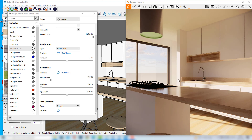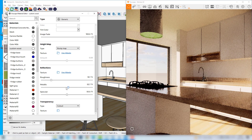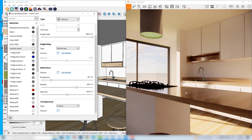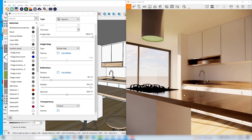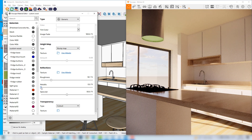We could even make this reflection stronger if we increase the metallic value. Just for testing, I'll drag this slider to the right and you can see that now the reflections are even stronger, but now this wood starts to resemble some kind of metallic material which is not my intention. So I'll drag this back to the left until I get back to the former result.